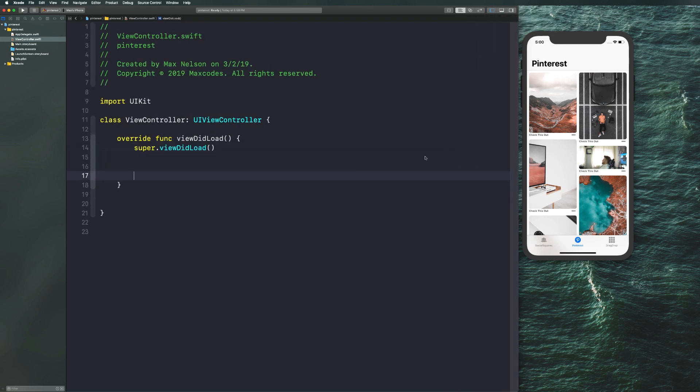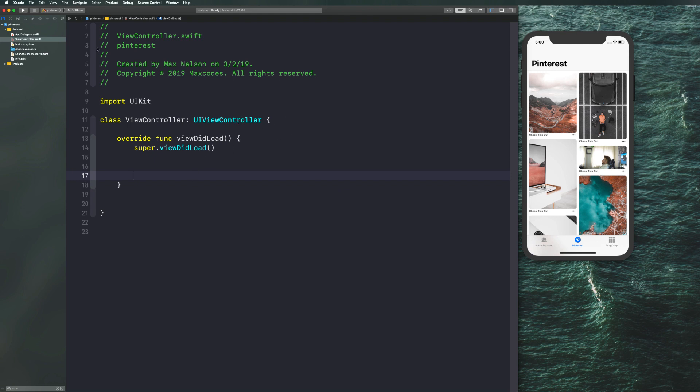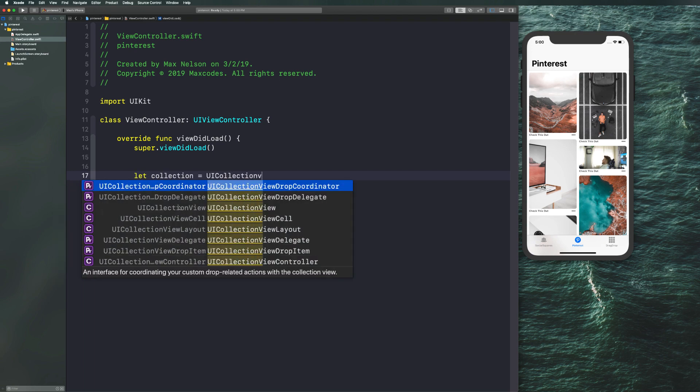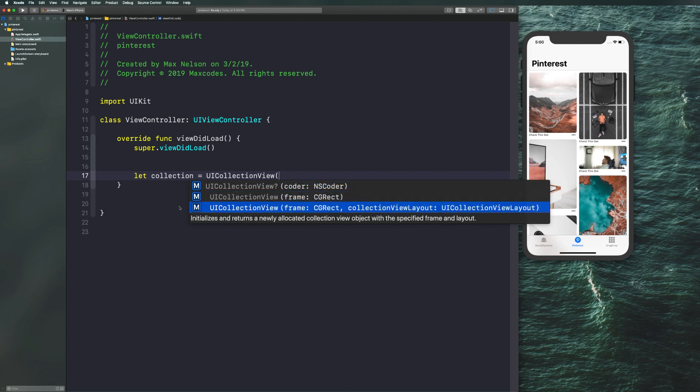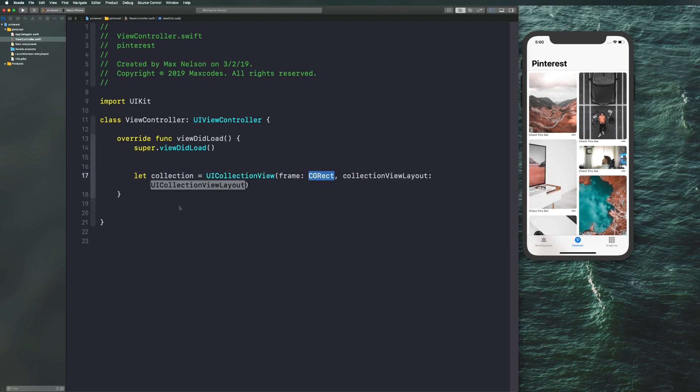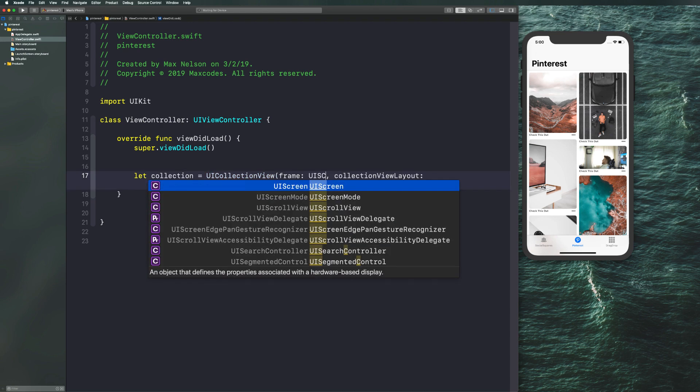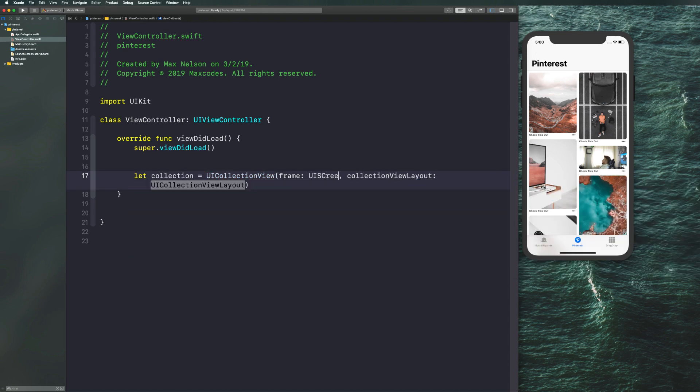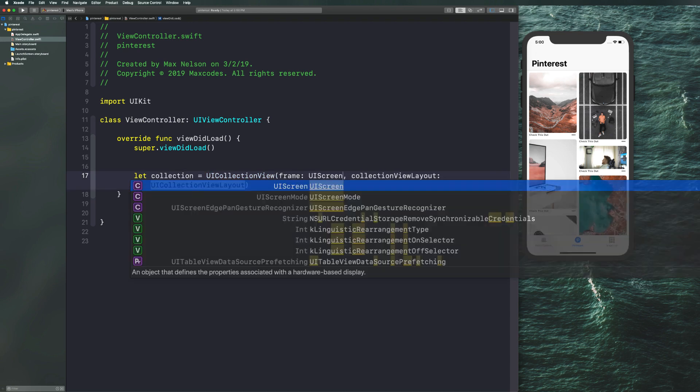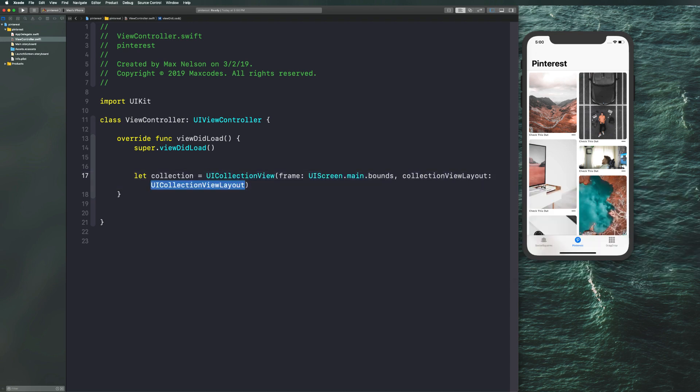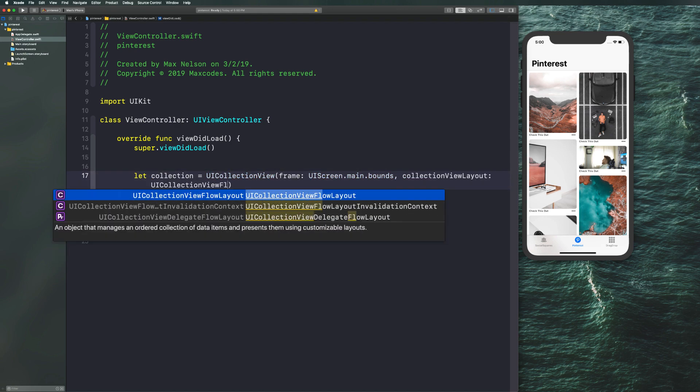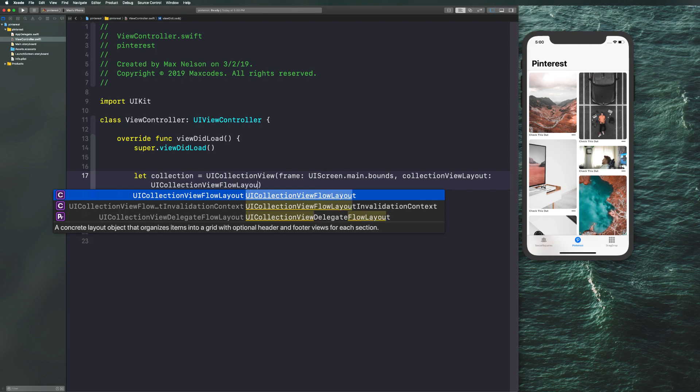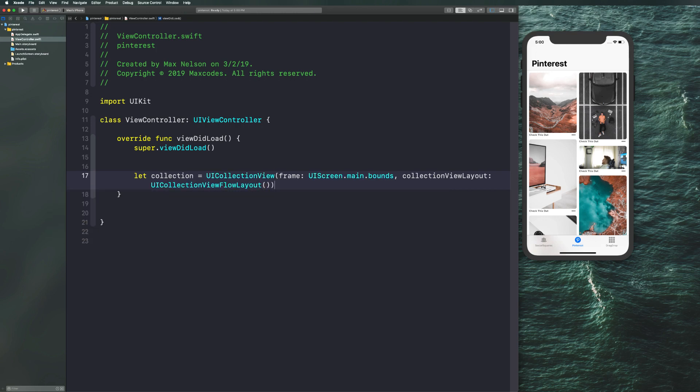The next thing I want to do is just get our collection view on the screen. Once we have it on the screen, we'll register some cells and put some images in those cells. So what I want to do is say let collection is equal to UI collection view. Let's initialize this with a frame and a collection view flow layout. Let's choose UIScreen.main.balance for our frame and initialize a UI collection view flow layout.